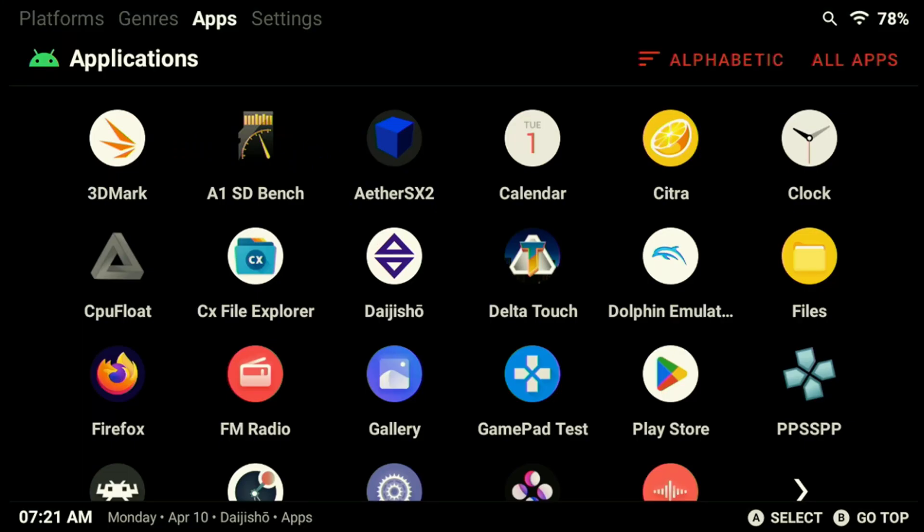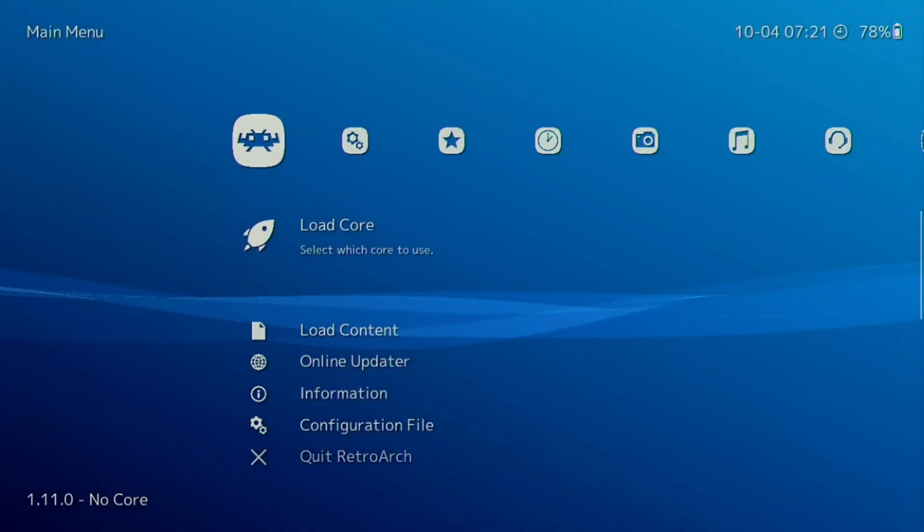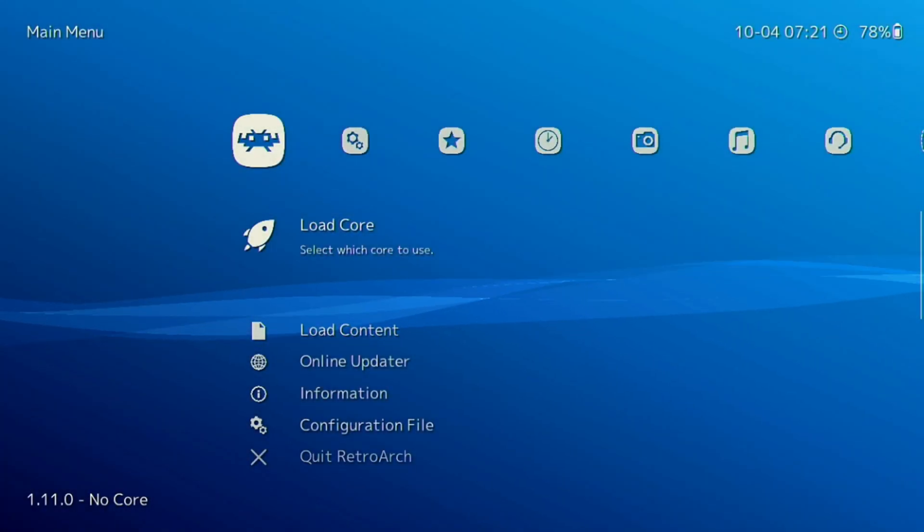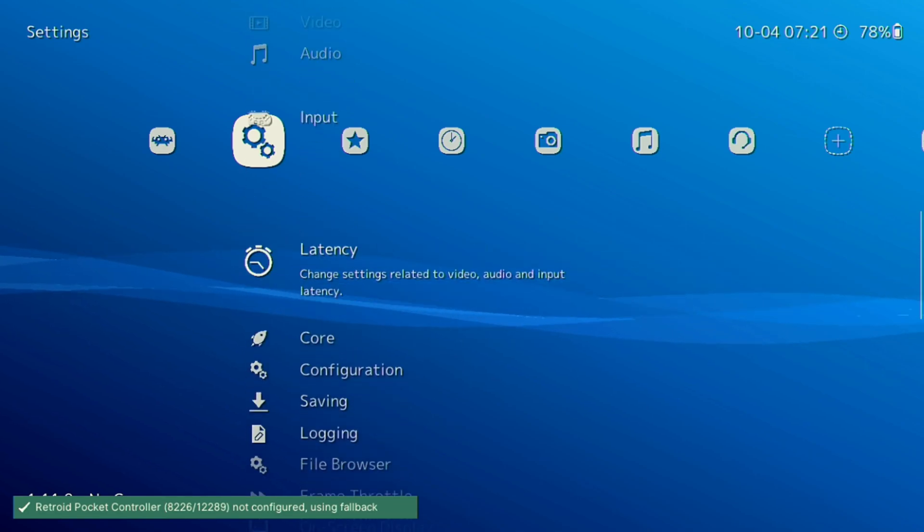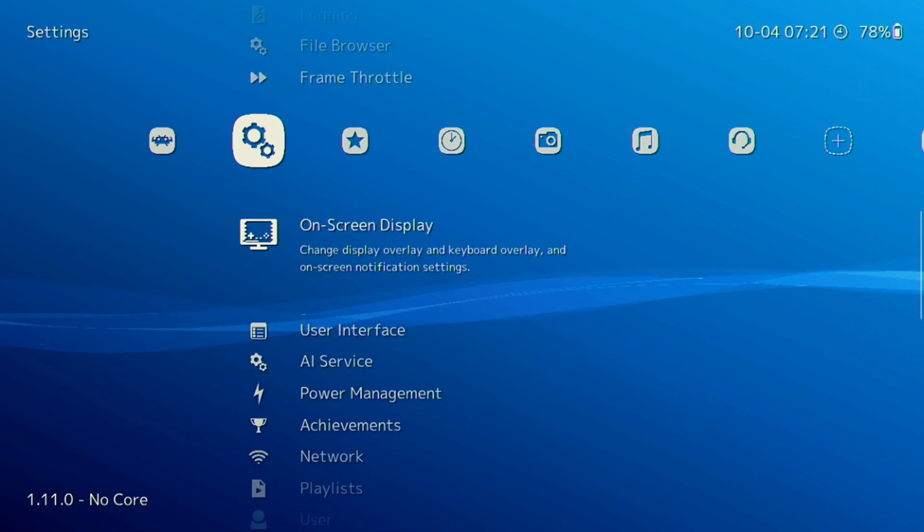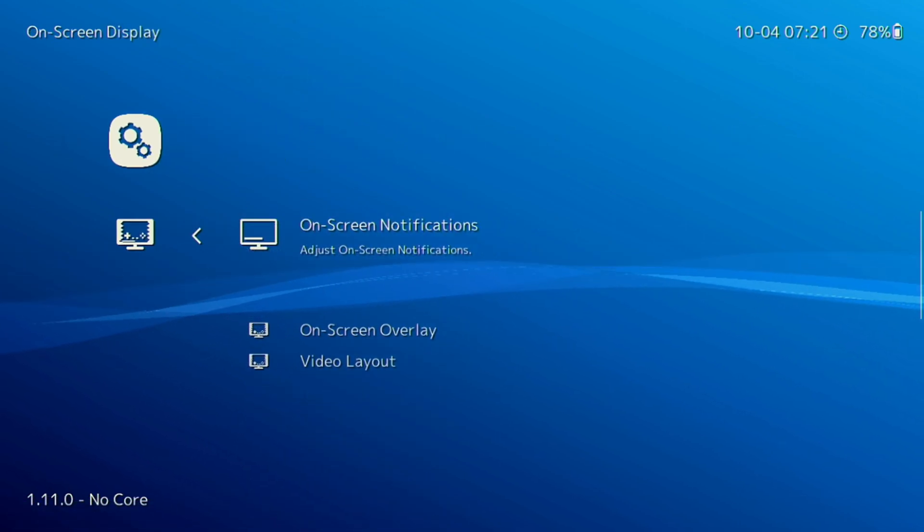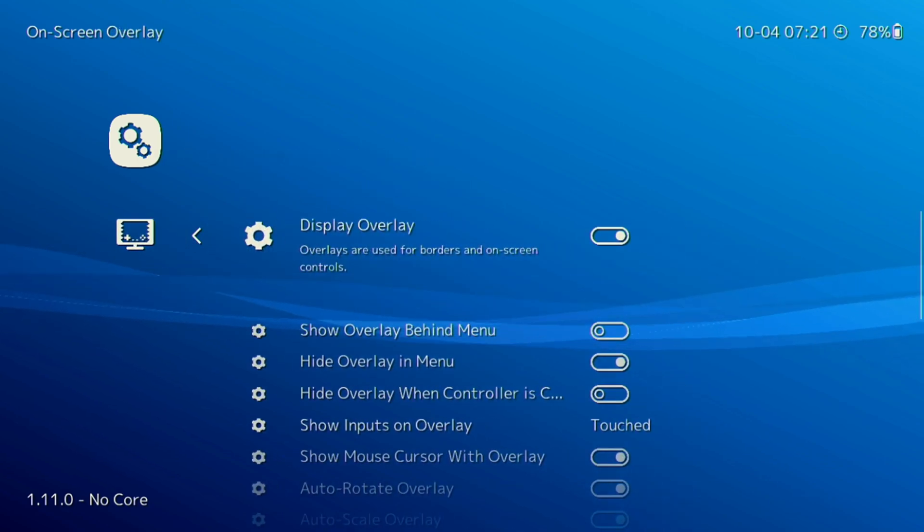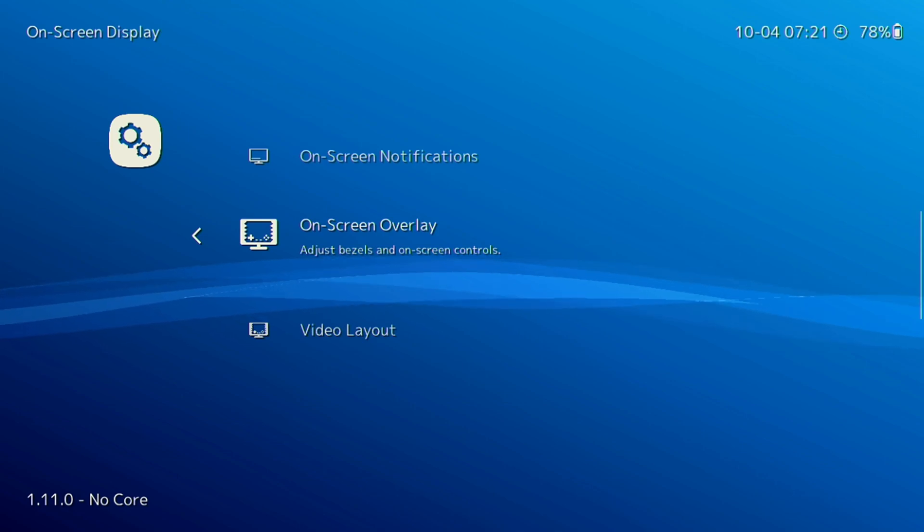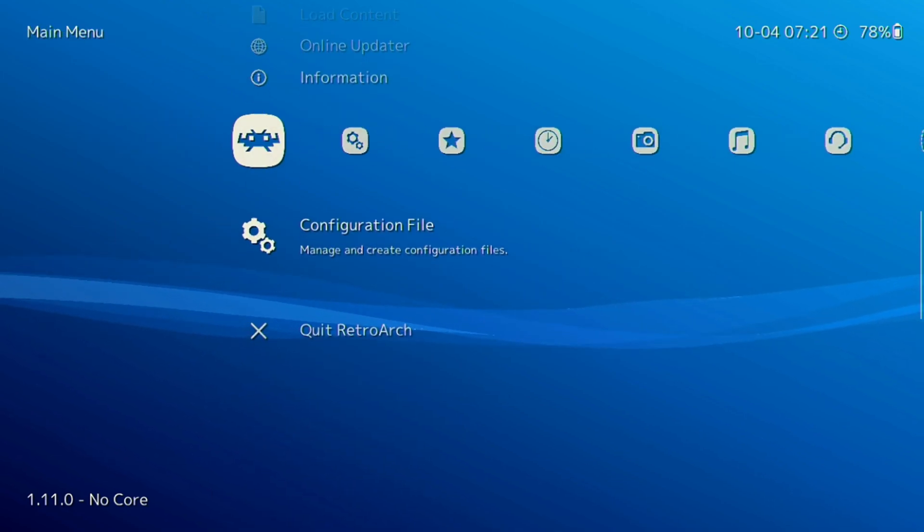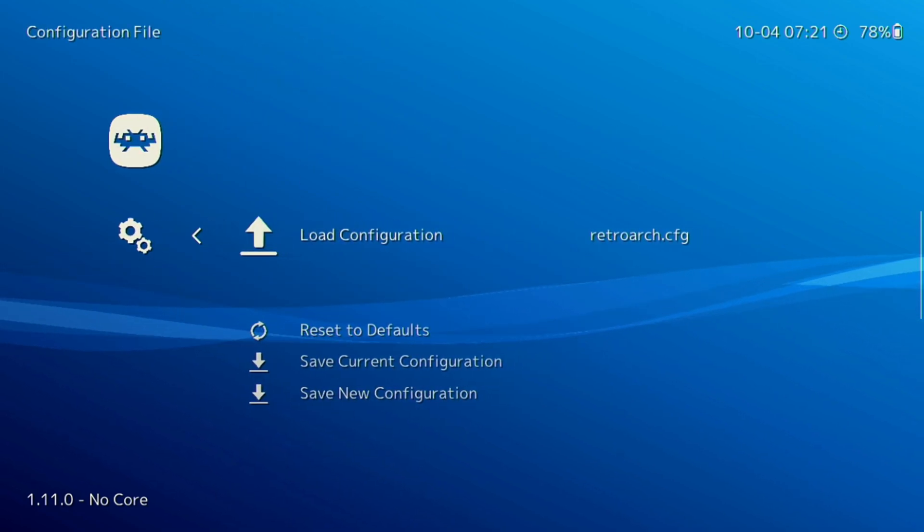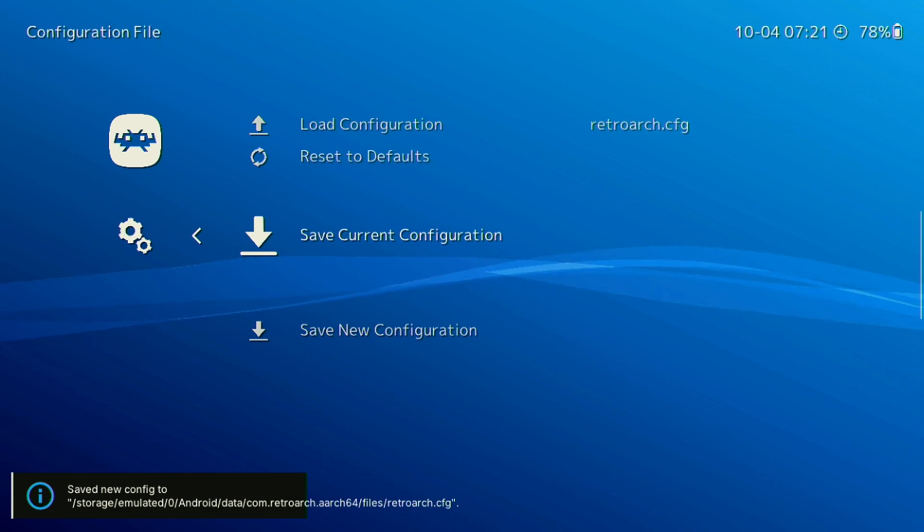To turn off on-screen notifications in RetroArch we need to navigate to the settings menu to disable them. Scroll down to the on-screen display options, then select on-screen overlay and finally turn off the overlay. This will disable the on-screen controls if we're playing on a device with a built-in controller. As with any settings changes in RetroArch make sure to go to your RetroArch configuration and save that before leaving.